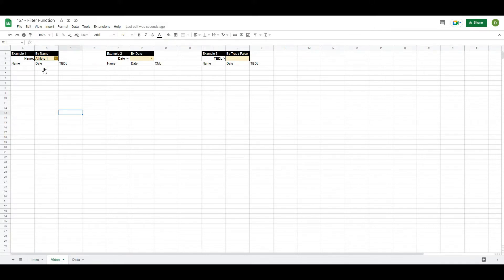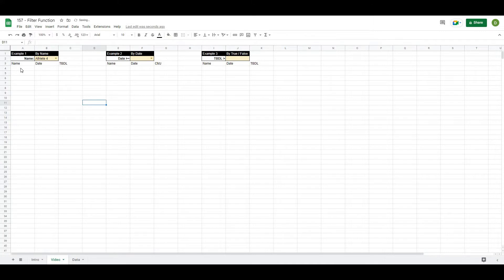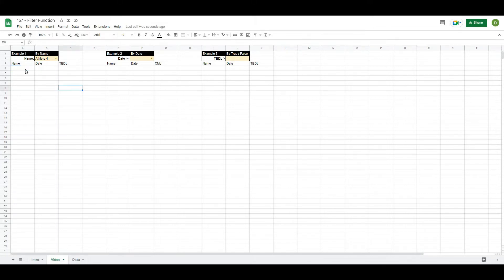So for our example, let's pull out athlete4's data. Now in order to do this, we want to pull out their name, the date, and we'll pull out the trap bar deadlift in this case. So the function that I'm going to use is the filter function. So what this looks like is equals filter.